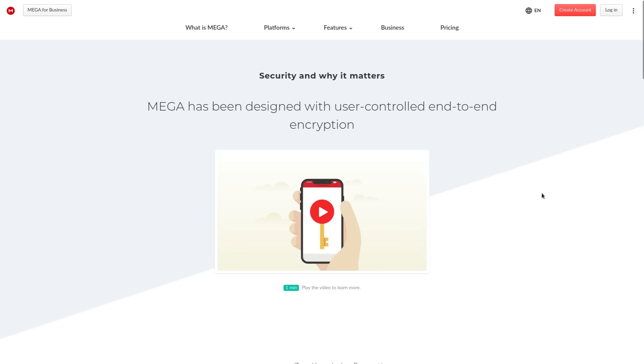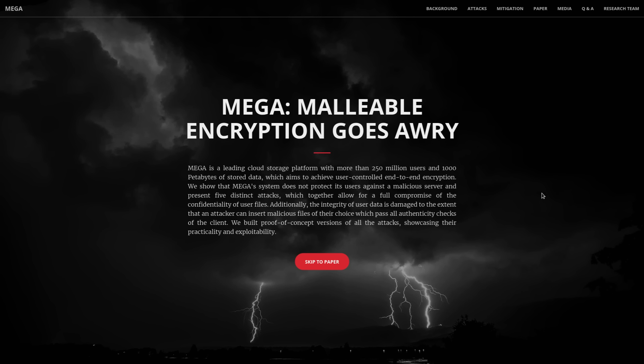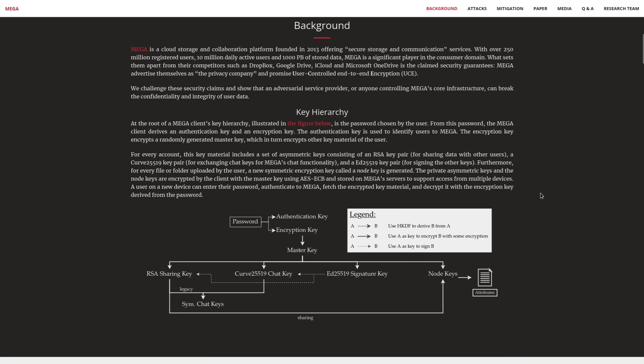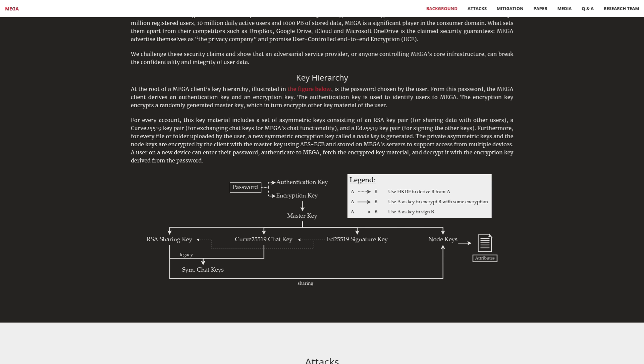The way that Mega does encryption is kind of interesting. There is a hierarchy of keys that are created based on the password you use to secure your account. This is at the root of the keychain. That password is used to derive an authentication key and then an encryption key. The authentication key is used to identify you, and the encryption key is used to actually encrypt your data so that only you can access it.